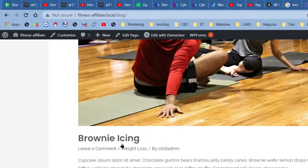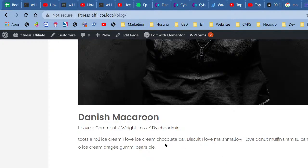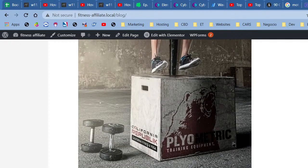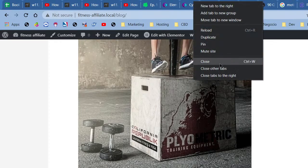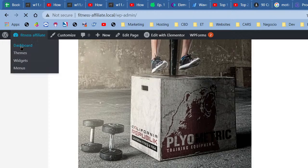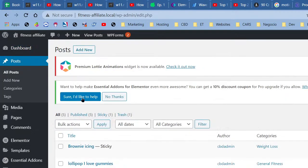We're going to add about five affiliate product links in each post, just to get an idea of how to add affiliate links. These are dummy posts, but I'll help you understand how to make them easily readable. Go to the WordPress dashboard, then Posts > All Posts on the left. We're going to work on this post first — click Edit.